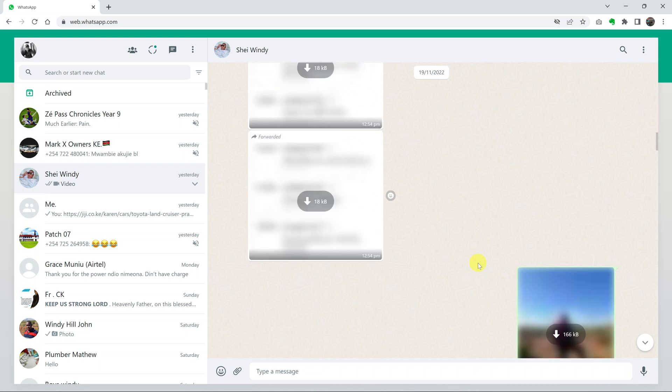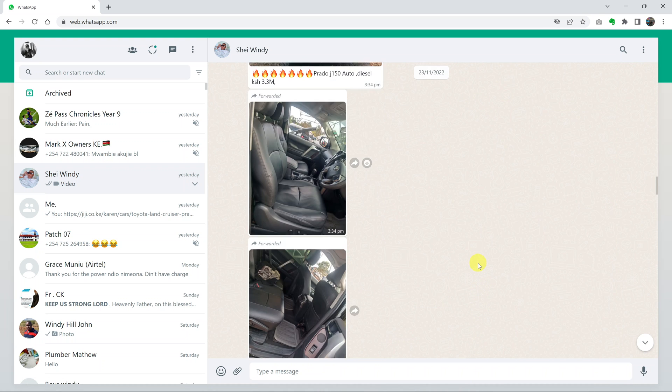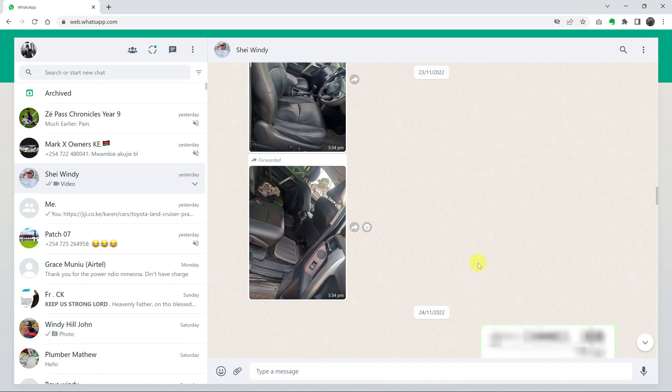You might find yourself wanting to use video conferencing or making video calls using WhatsApp on your computer.